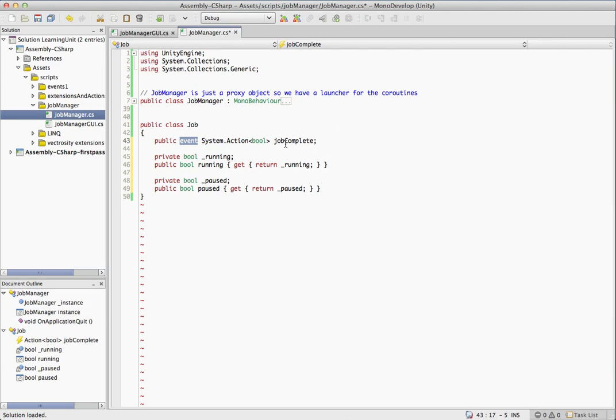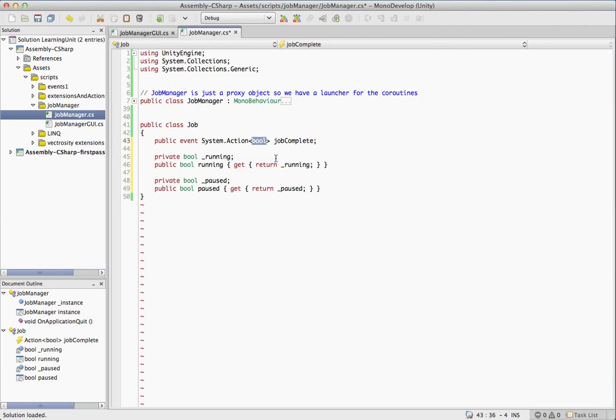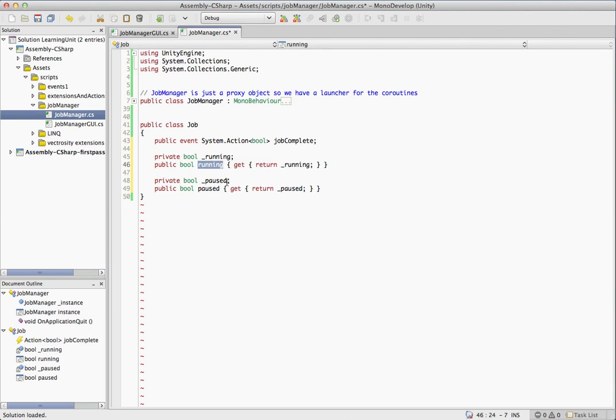And we just have a job complete event that has one parameter, which is a Boolean. And the reason we pass back a Boolean is we just let you know once it's done if the job was killed or if it completed on its own. So if it was killed, then the Boolean will be true. Otherwise it will be false.